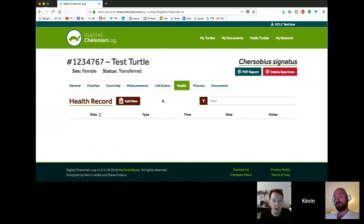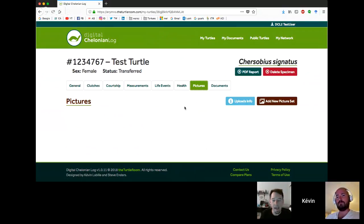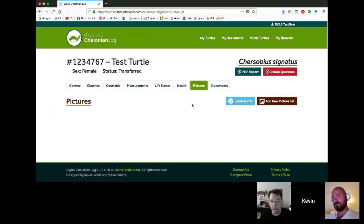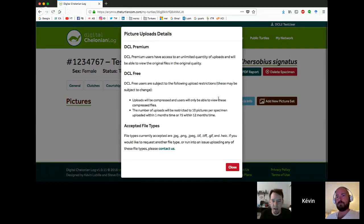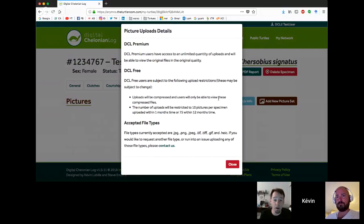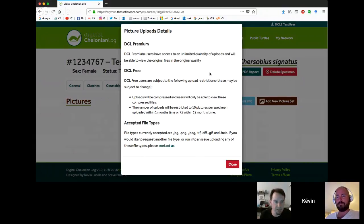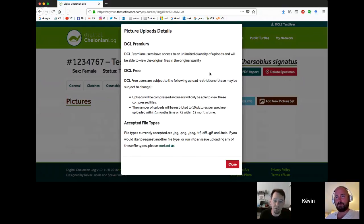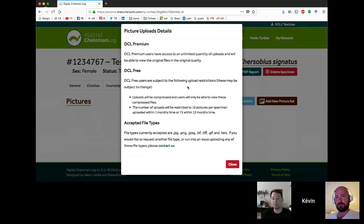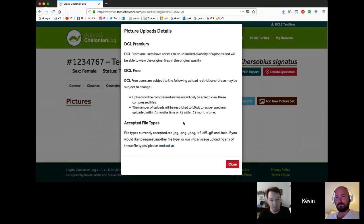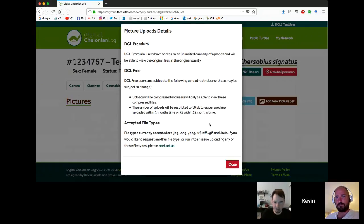Then we also have a pictures tab. Click the uploads info button. Premium users have access to unlimited quantity of uploads and will be able to view the original files in the original quality. Free users are subject to restrictions: uploads will be compressed and users will only be able to view these compressed files. The number of uploads will be restricted to 10 pictures per specimen uploaded within one month's time or 75 within 12 months time, per specimen.